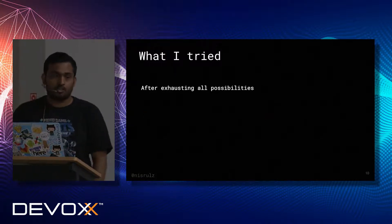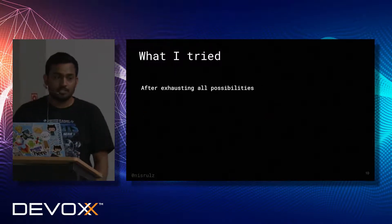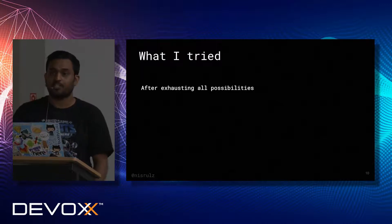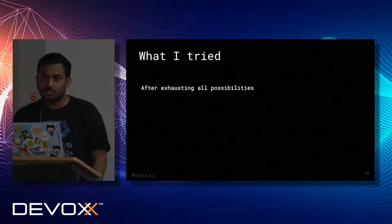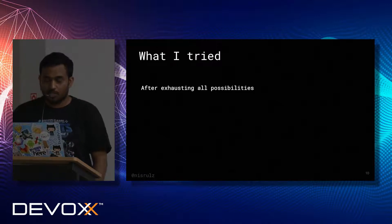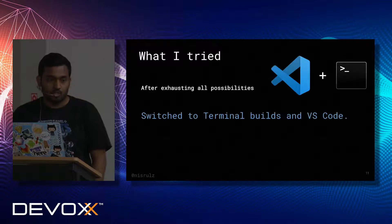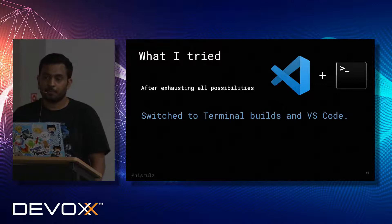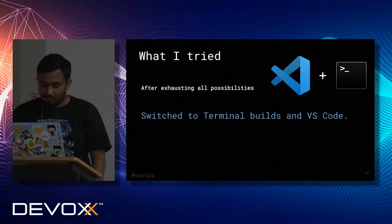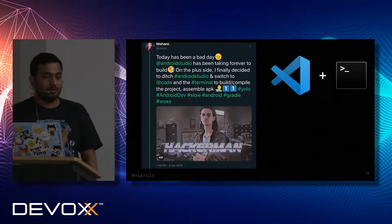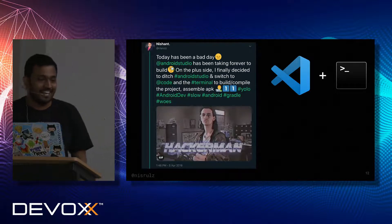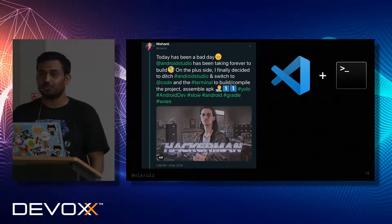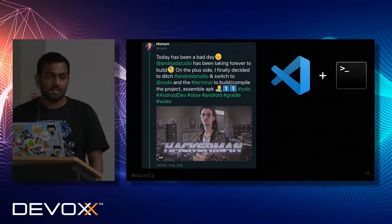I had exhausted all possibilities. I tried making changes in Android Studio, tweaking some stuff in the code, but nothing worked out. So I had no choice but to ditch Android Studio. I switched over to VS Code and using Terminal for my builds. This is me tweeting about it — that it's not working, and I'm going to switch over to Terminal to start building my project, assemble the APK, and install it on an Android device.